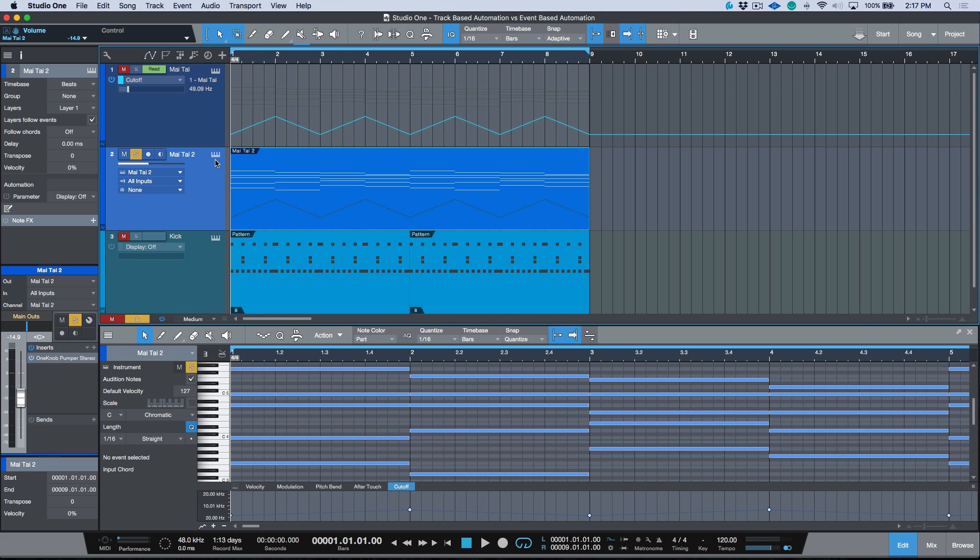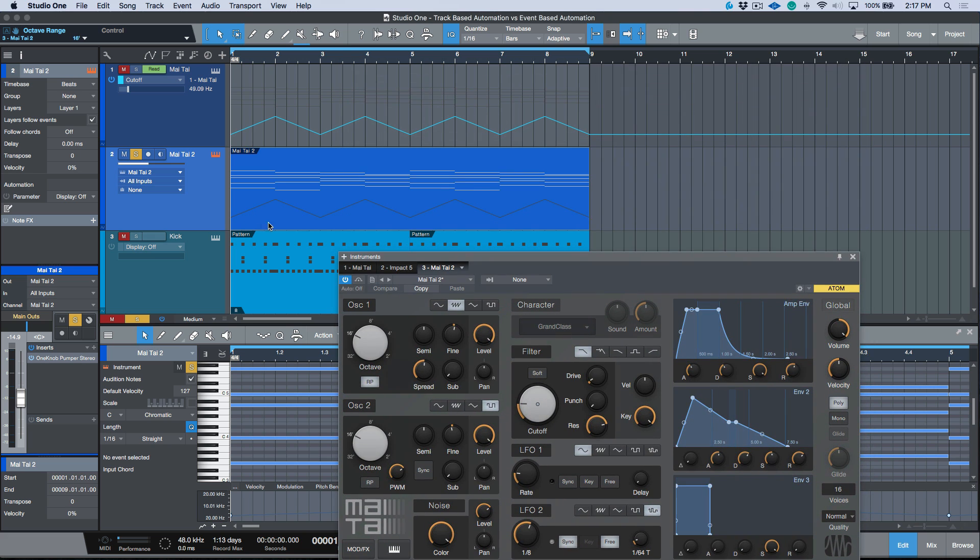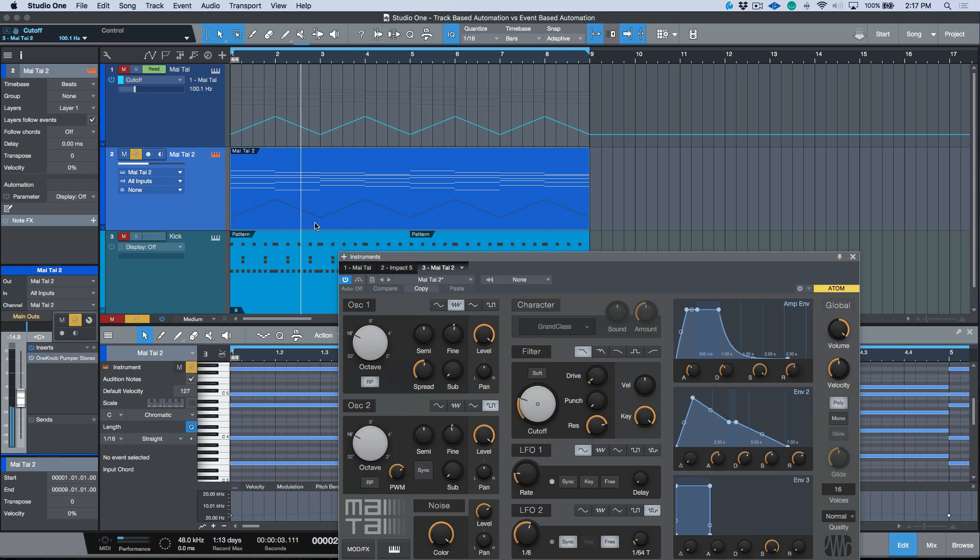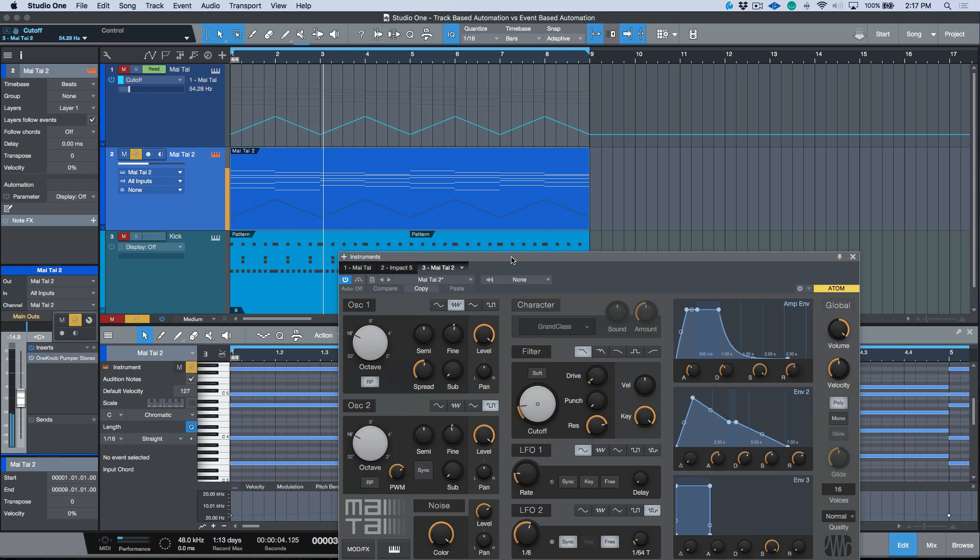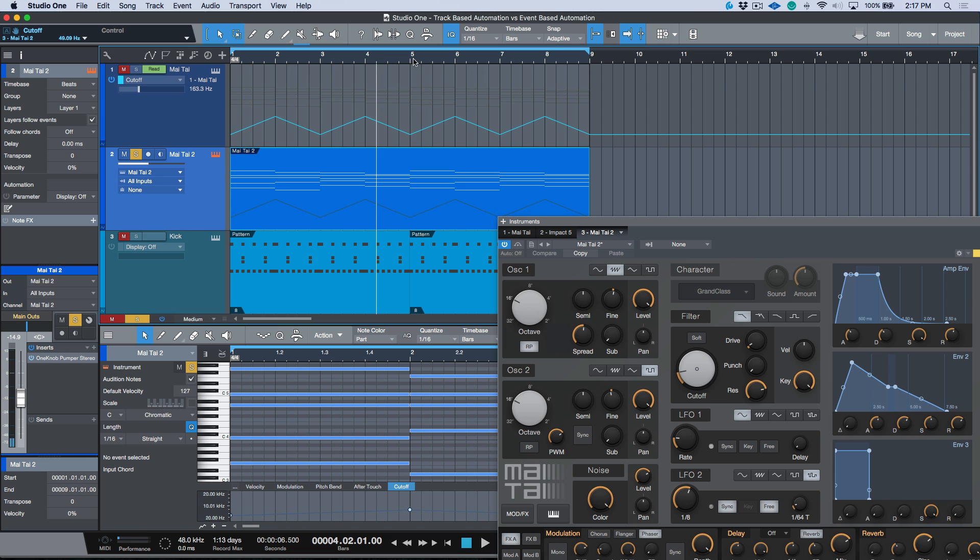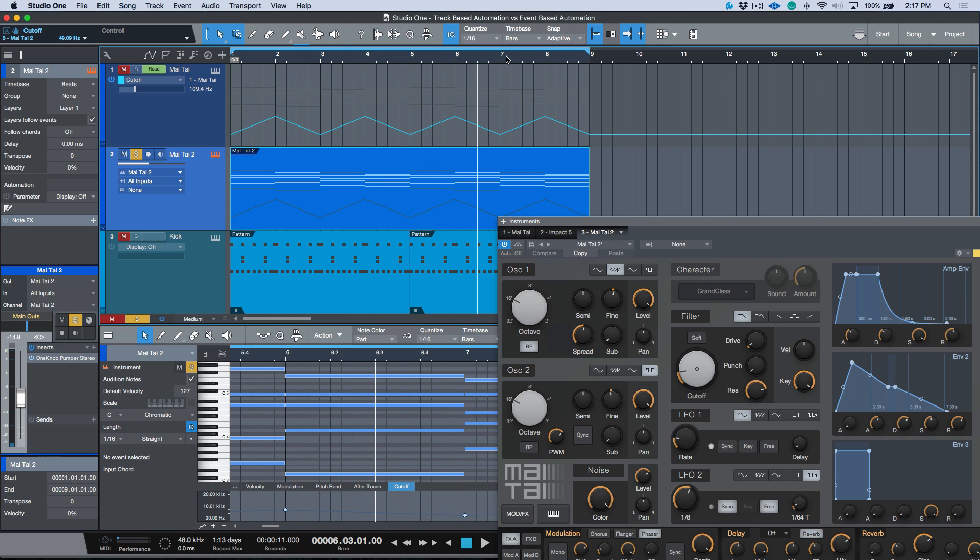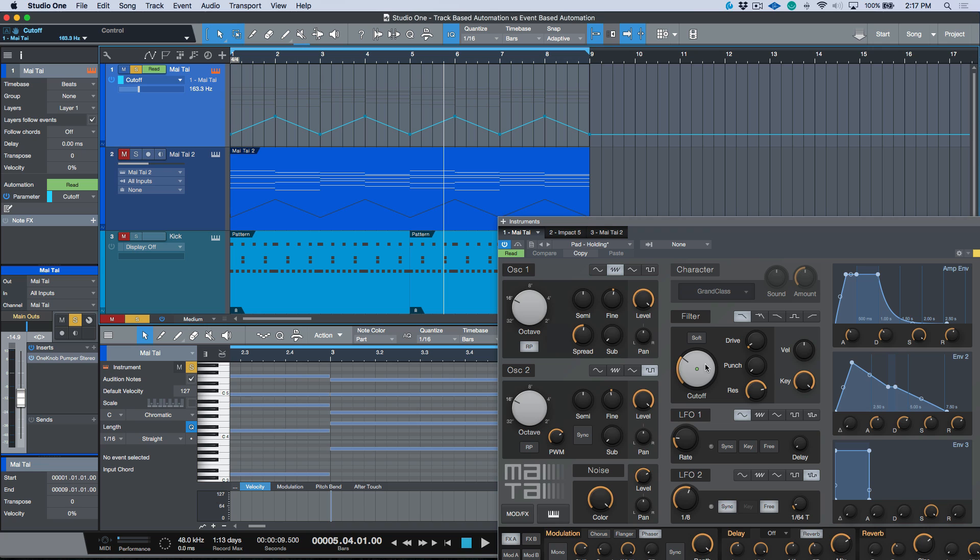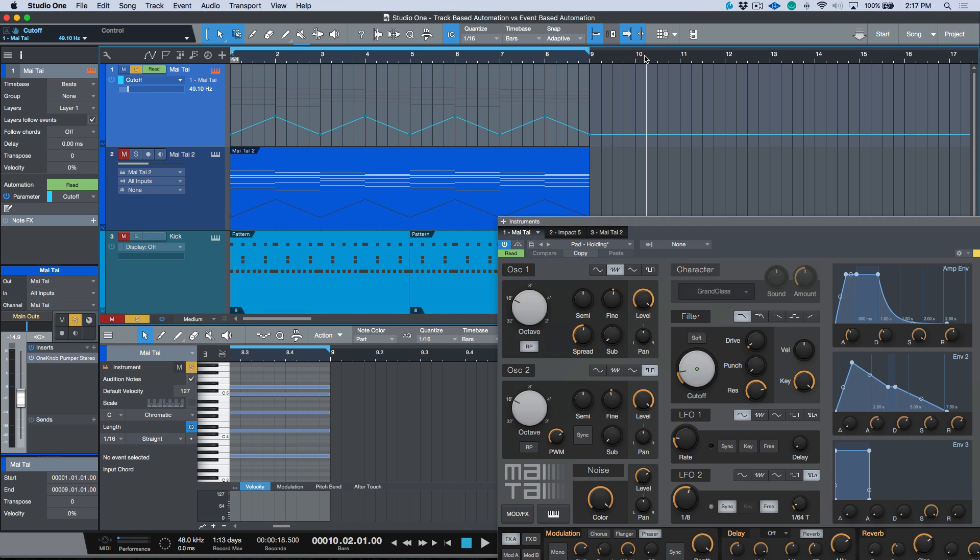Let's go ahead and come back into our main view. Let's bring this up. We have an instrument part over here, and you'll notice that we can see the automation that's been written. You'll notice that the cutoff is responding to this automation. Now one thing that's a little bit different is if I move my cursor through here, we don't see this updated in real time, as we do if we're looking at the main one where we've done the track-based automation. This filter cutoff is updating in real time.